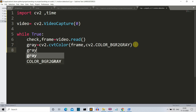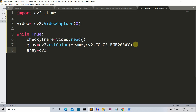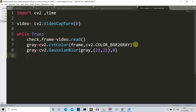Now we'll blur this image. Blurring the image will smoothen it, making object detection and motion tracking much easier. We are using Gaussian blur for this purpose — cv2.GaussianBlur.